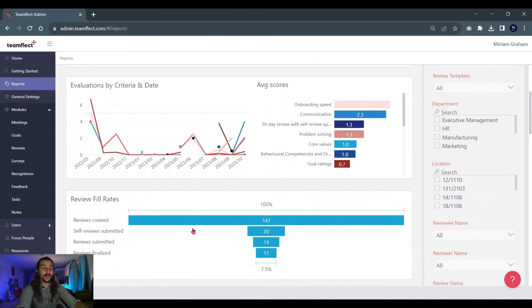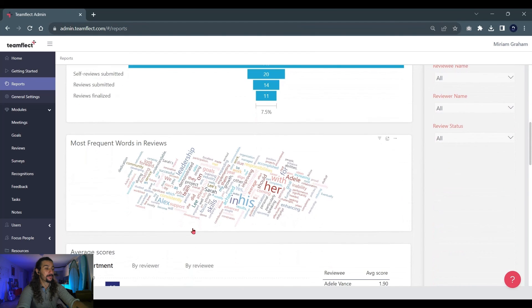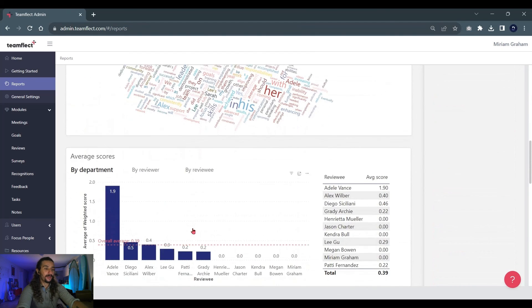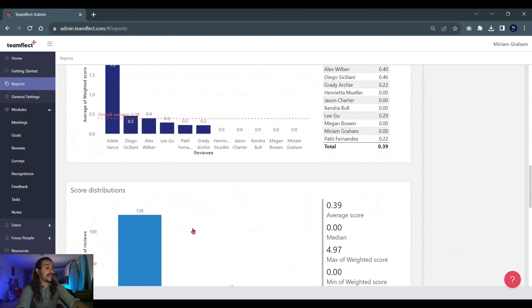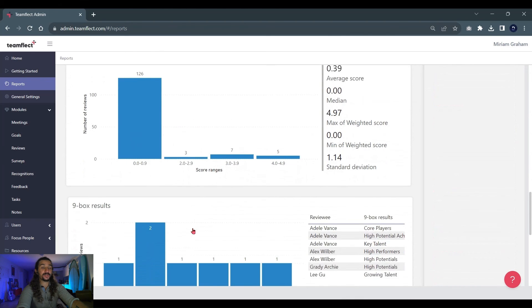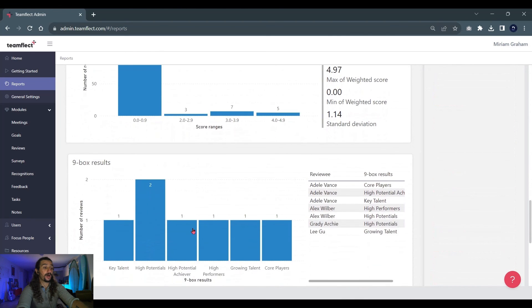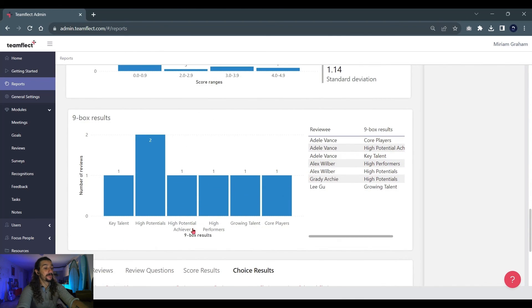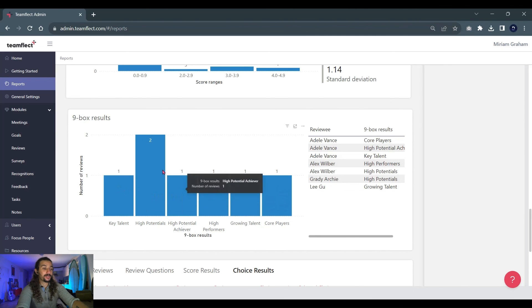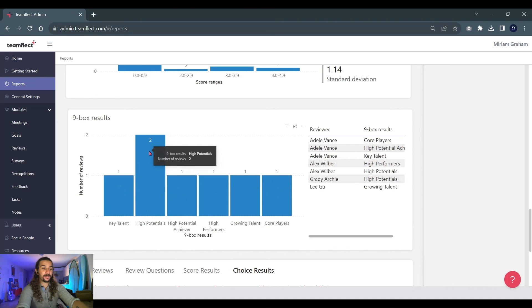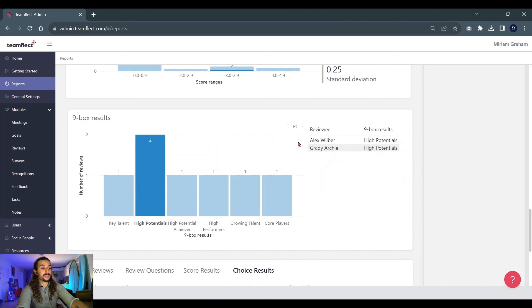And once again, we're going to be scrolling all the way down for the 9-Box Grid part. But look at all the different data we have, such as average scores by department or score distributions overall. And right here, we have the information on the 9-Box Grid results. As you can see, I've only given two people the position of High Potentials. And if we click right here, we can see that those are Alex and Grady.